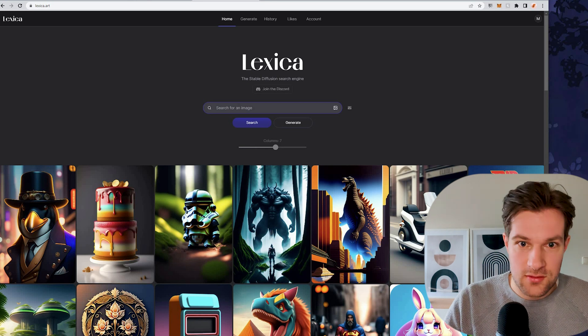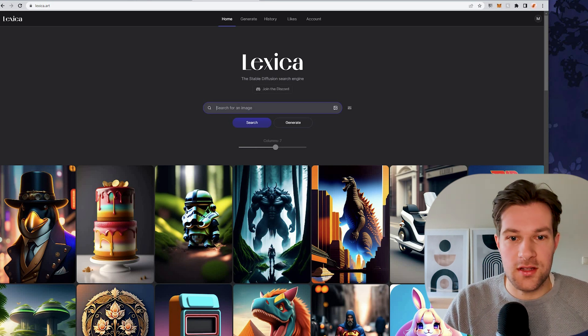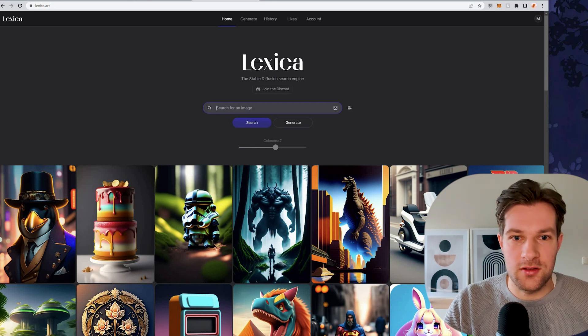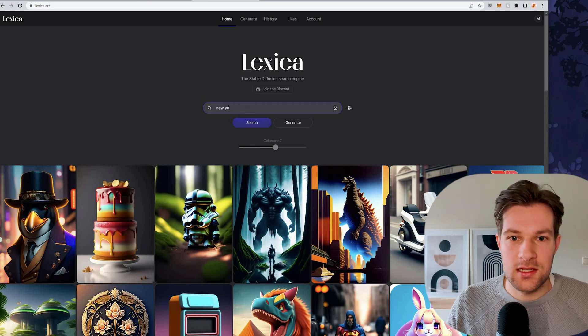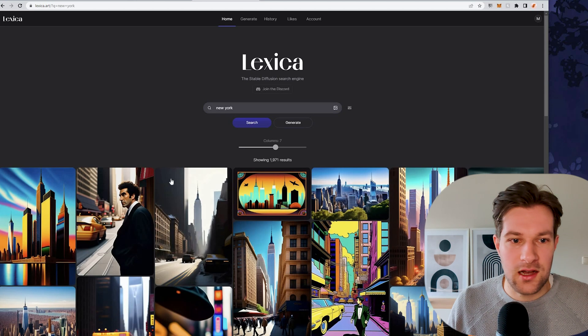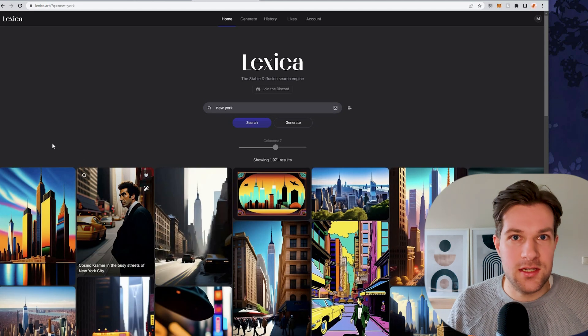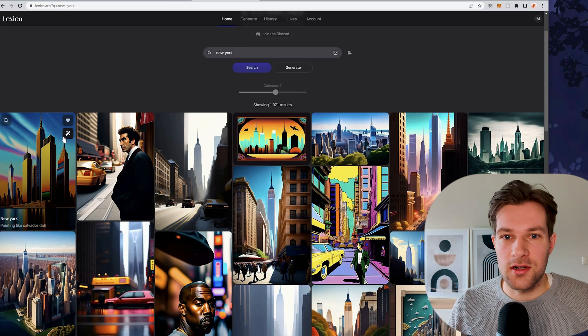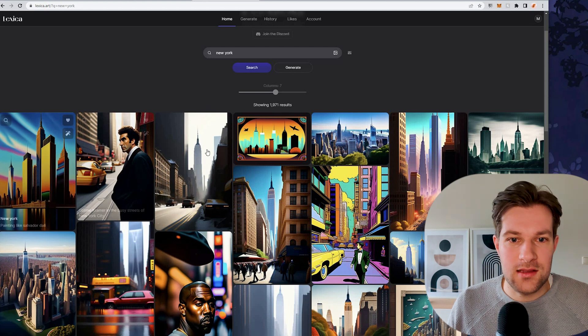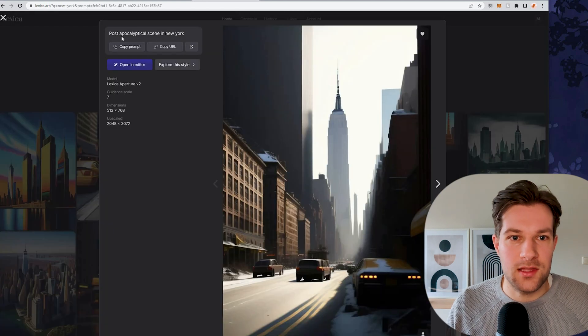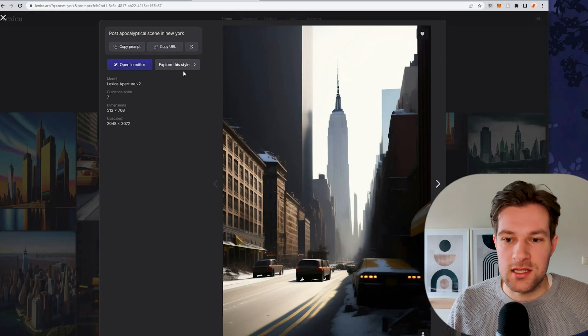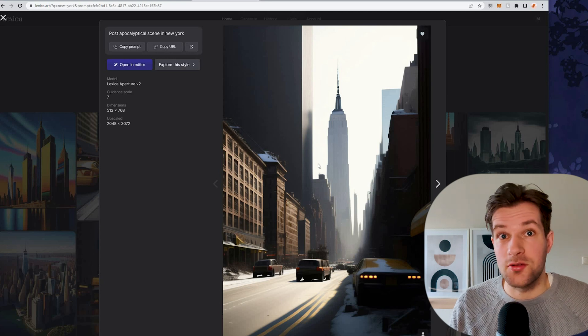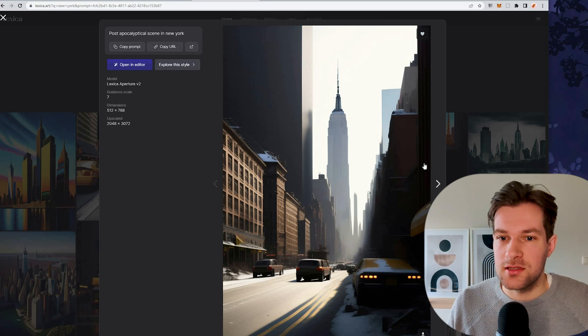The biggest thing is that it's a search engine. So if you want to search for a certain image, for instance, New York, I will see all different images that are created with the tag New York. If I click on it, you have the prompt that it uses. You can explore this style, so you really get a lot of information to make your own images.